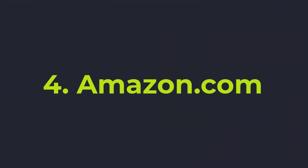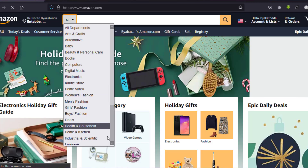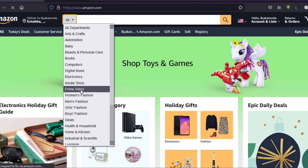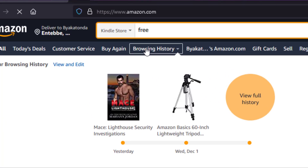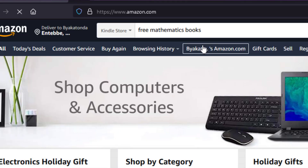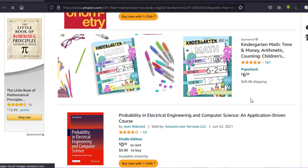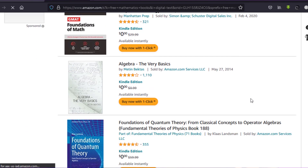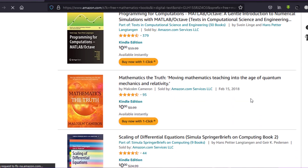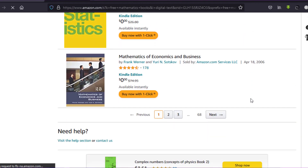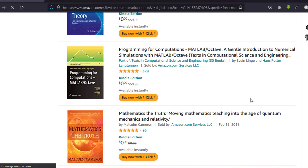At number four we have amazon.com. Yes, Amazon is not the best place to find free things, but you can find free ebooks there. Amazon began as a book-selling company before transforming into what it is today. The trick is: in the search filter, select Amazon Kindle, then optimize your search with phrases like 'free mathematics books' and you'll find books listed at zero dollars. You do need to download the Kindle app to access them on your mobile device, but there are lots of free math books that are really amazing.